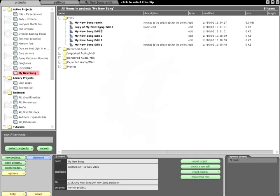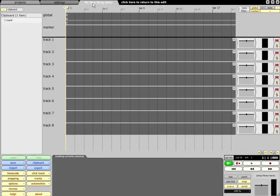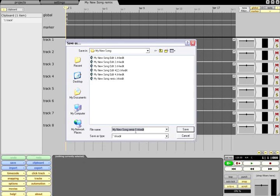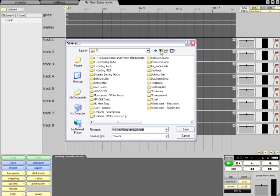This also works if you choose a different directory in which to save the file, because the project list shows all files associated with that project, not merely the files in the project directory.